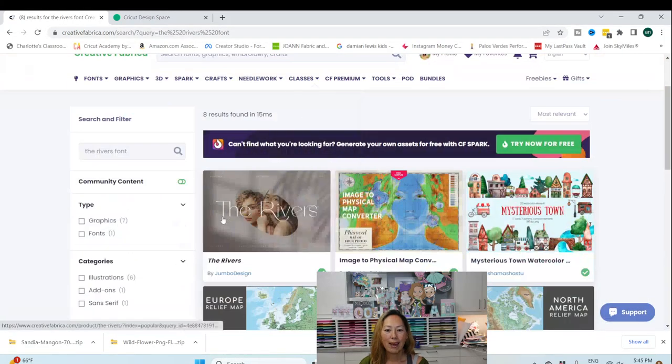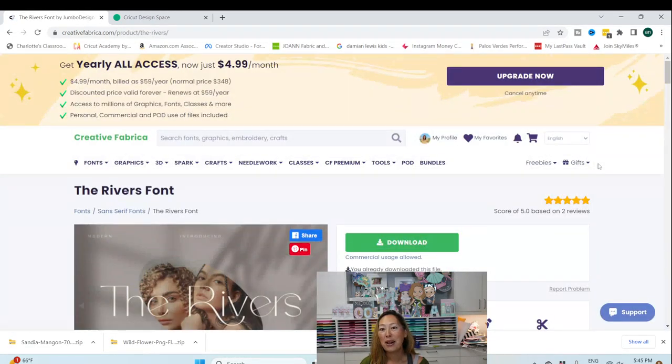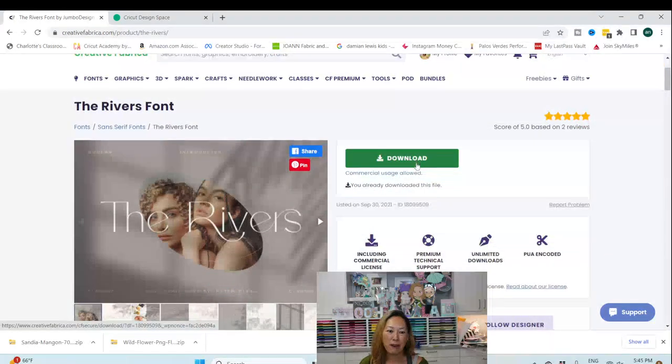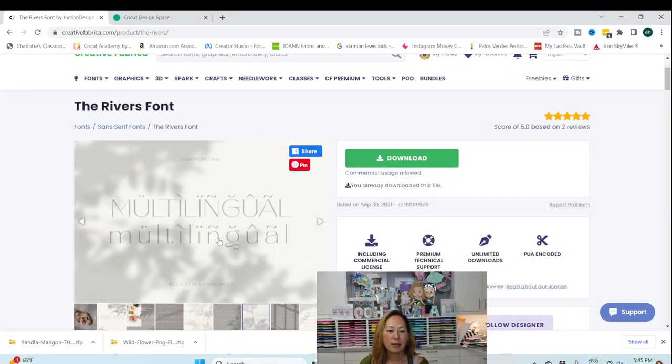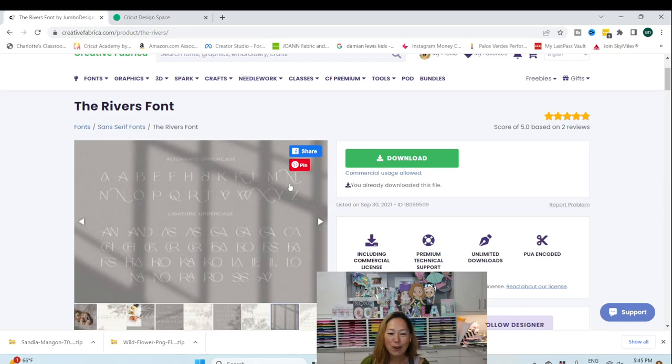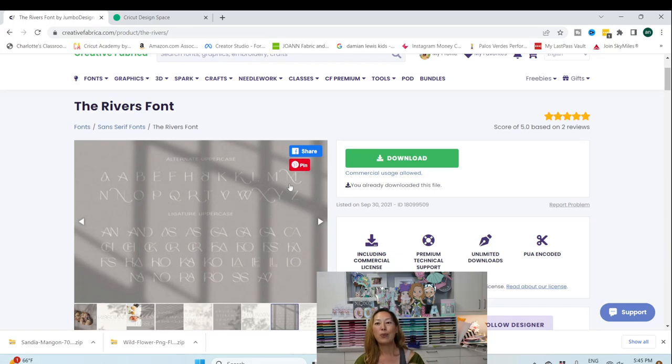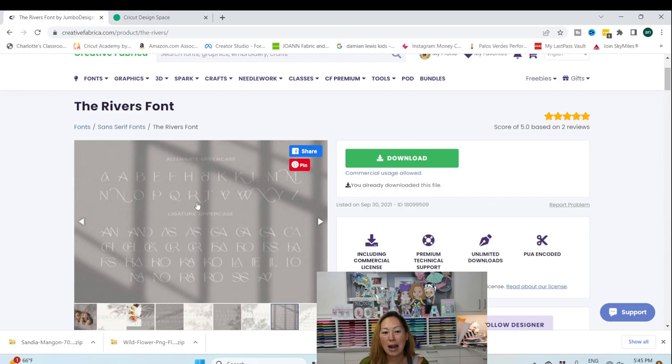So let me show you what that looks like here. Okay, and I love the font selection from Creative Fabrica. So this is what it looks like, and what I liked was when I scrolled over here. I love that the M was a little bit different.